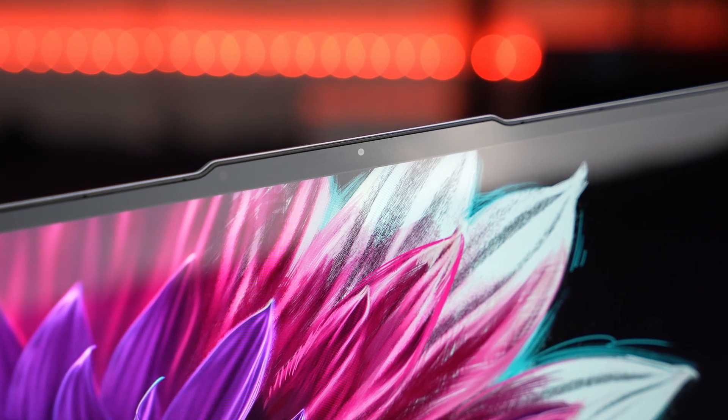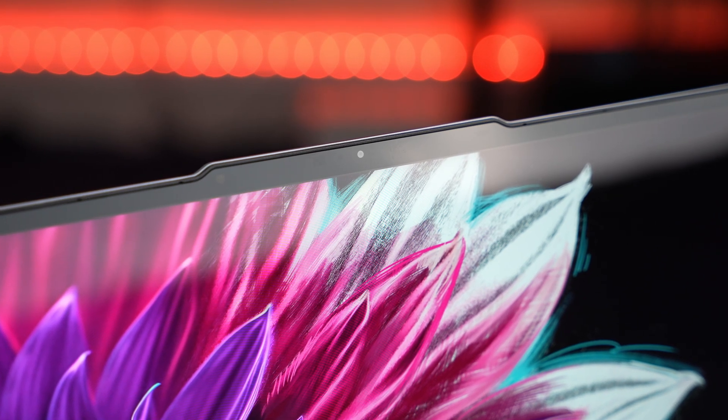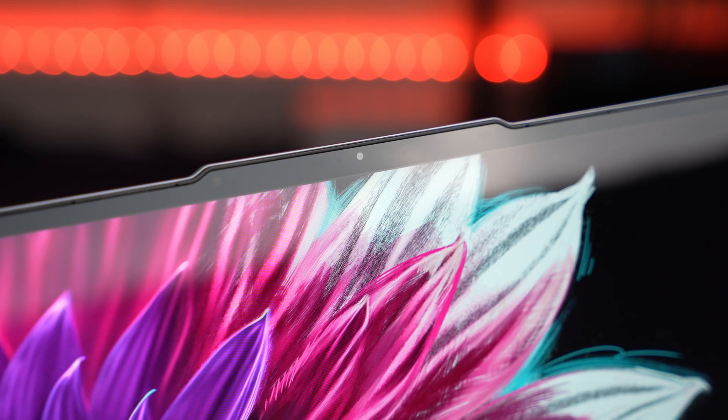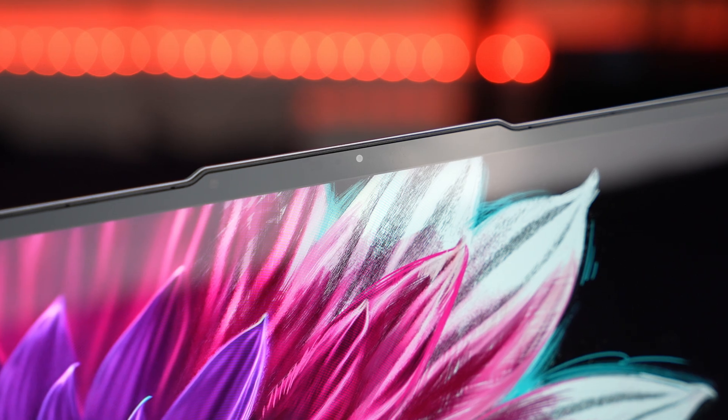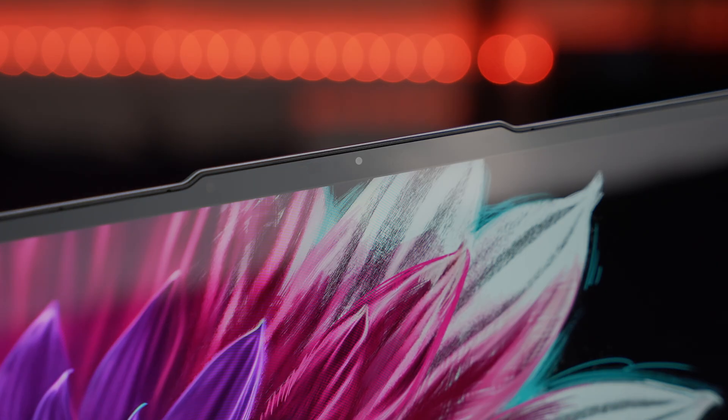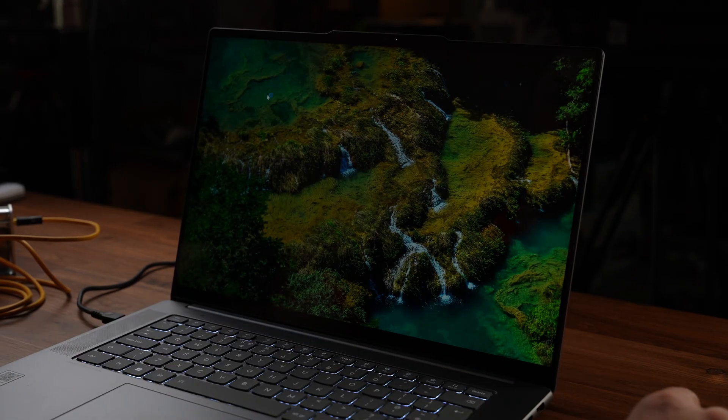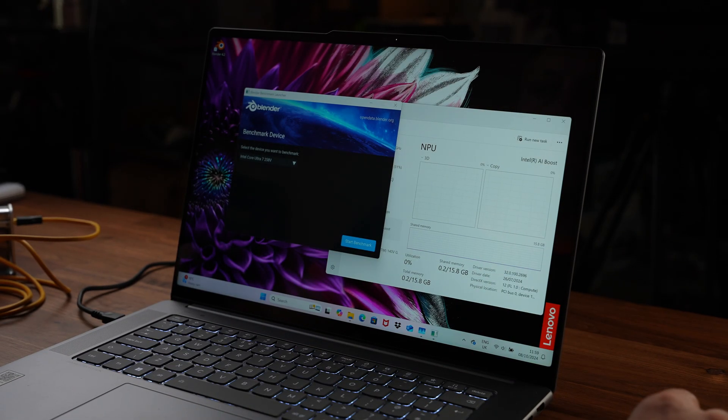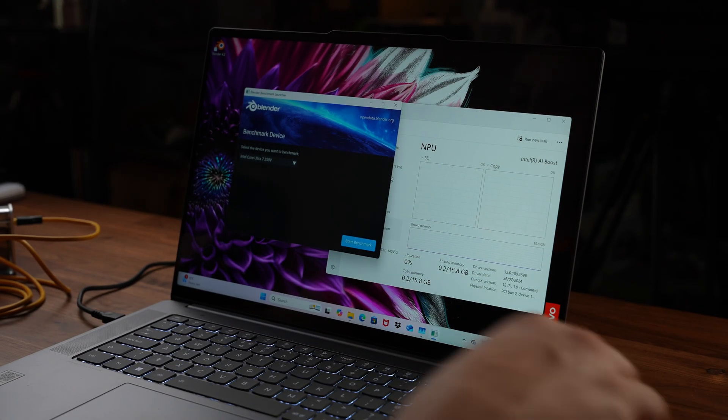Above the screen itself we get a 1080p webcam with noise cancelling mics. [Webcam test: This is a test of the webcam and the microphones on the new Yoga Slim 7i Aura Edition. Please let me know in the comment section what it looks and sounds like.] It also includes Windows Hello facial recognition and that is incredible for those speedy logins when you open the screen.